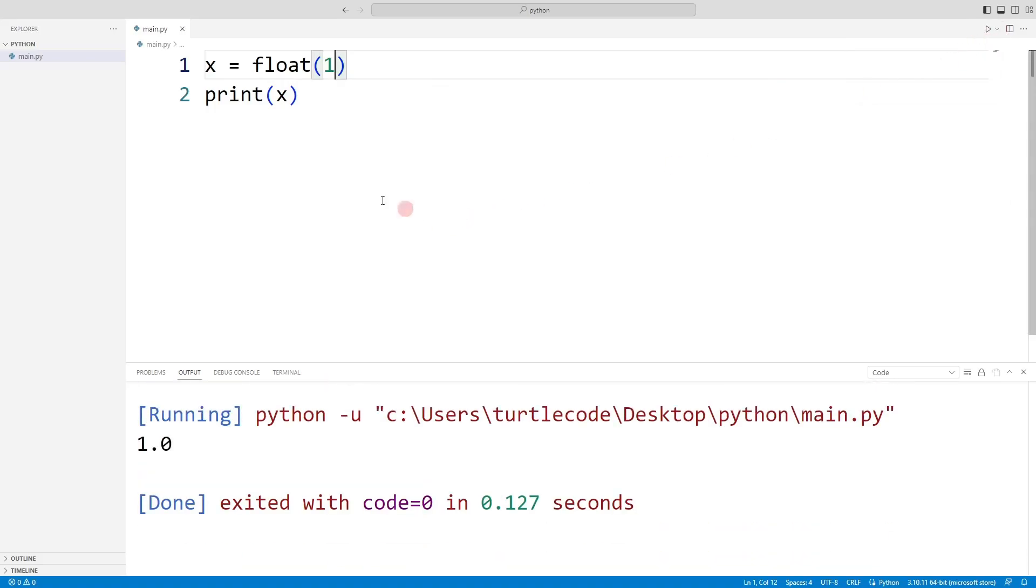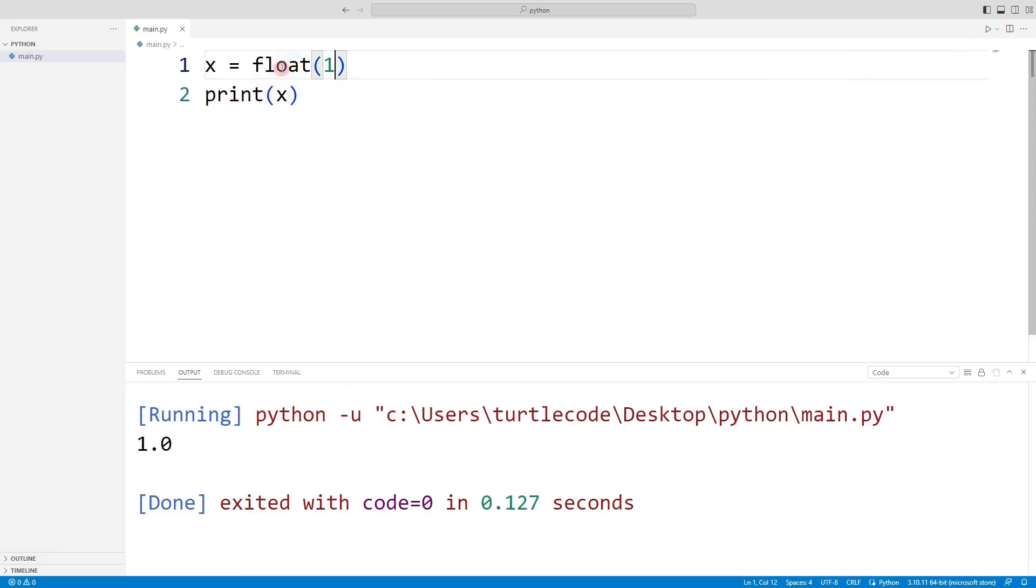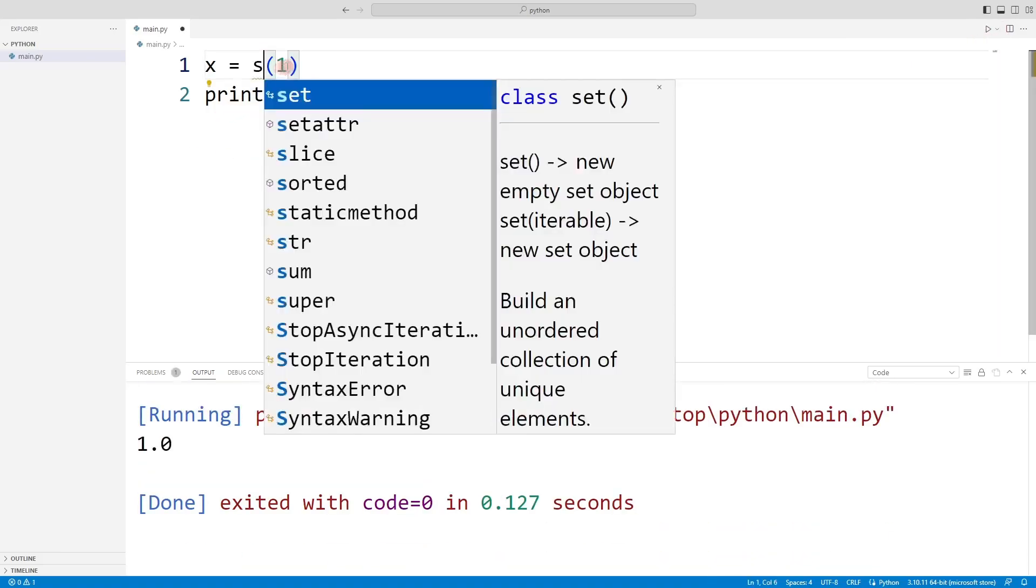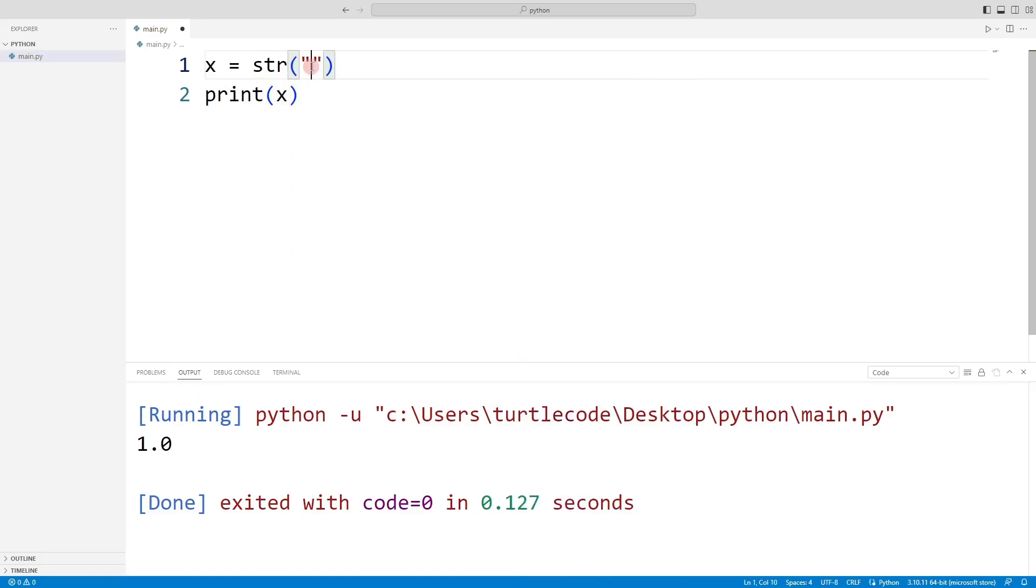Let's take a look at the str casting function. The value 5 is saved as a string. In other words, no mathematical operation can be done about the value of 5.